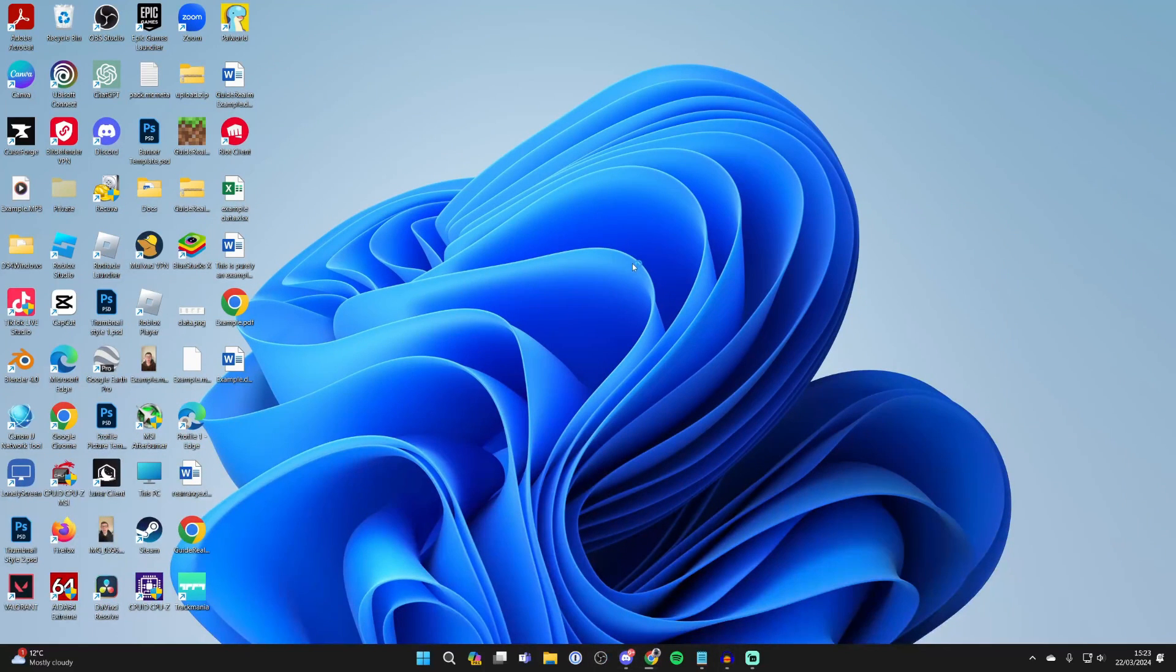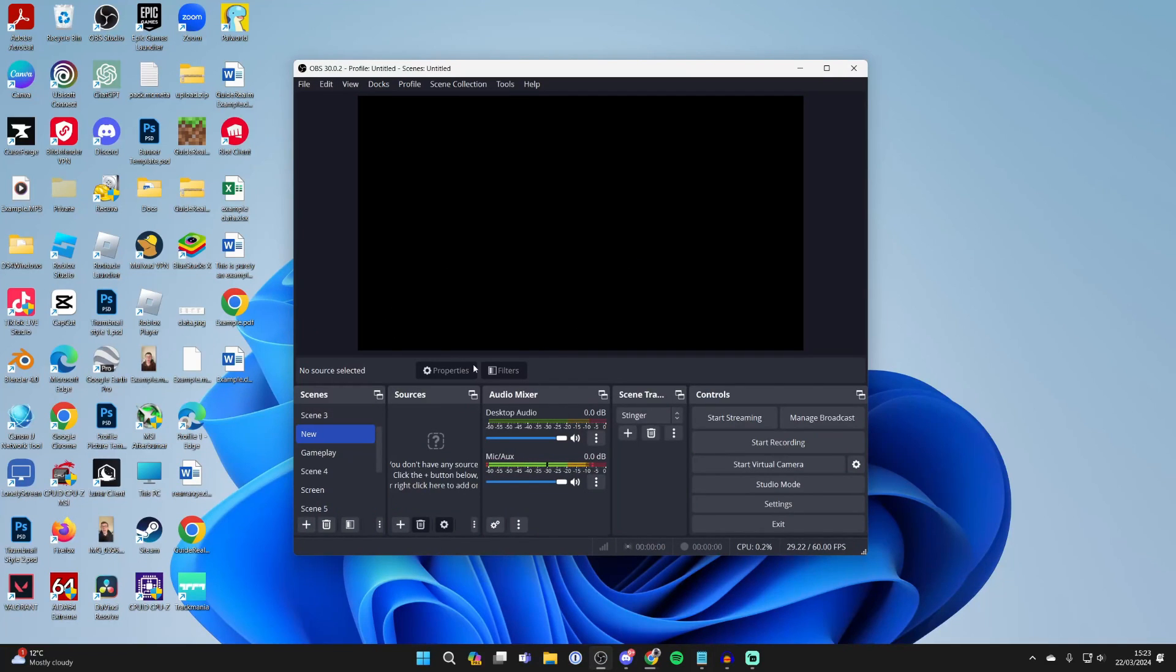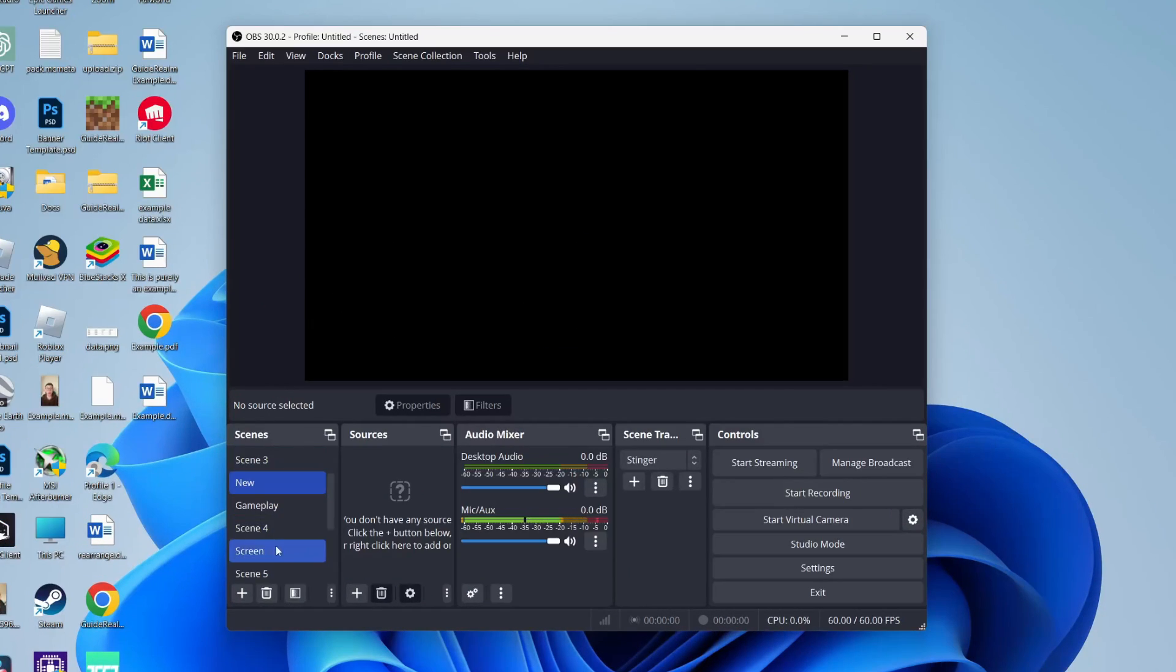Once you've installed it, it should open up. If it doesn't, go and open it manually. Now yours will look very similar to this. The main difference will be that you probably won't have as many scenes as me.